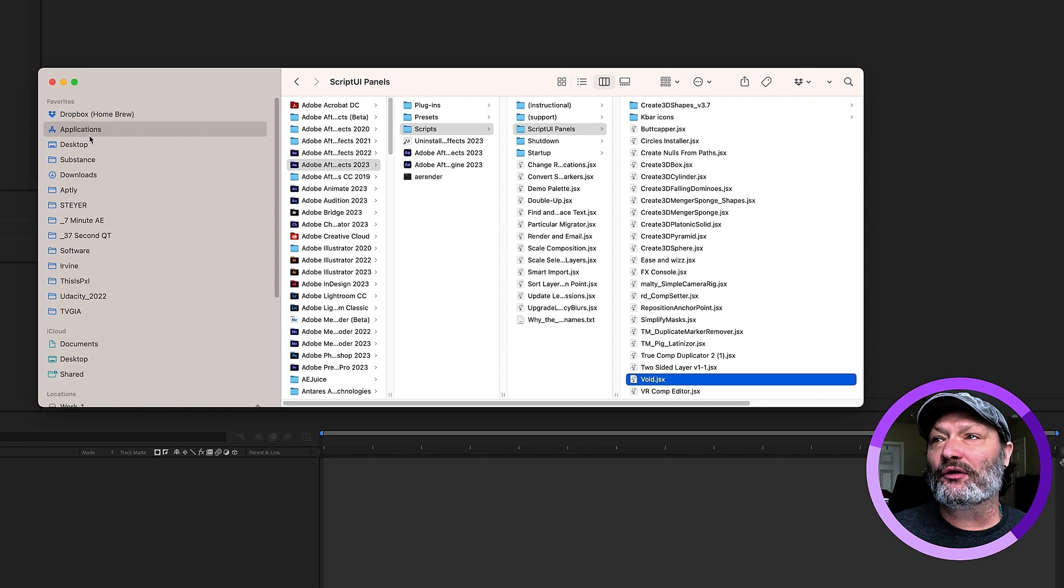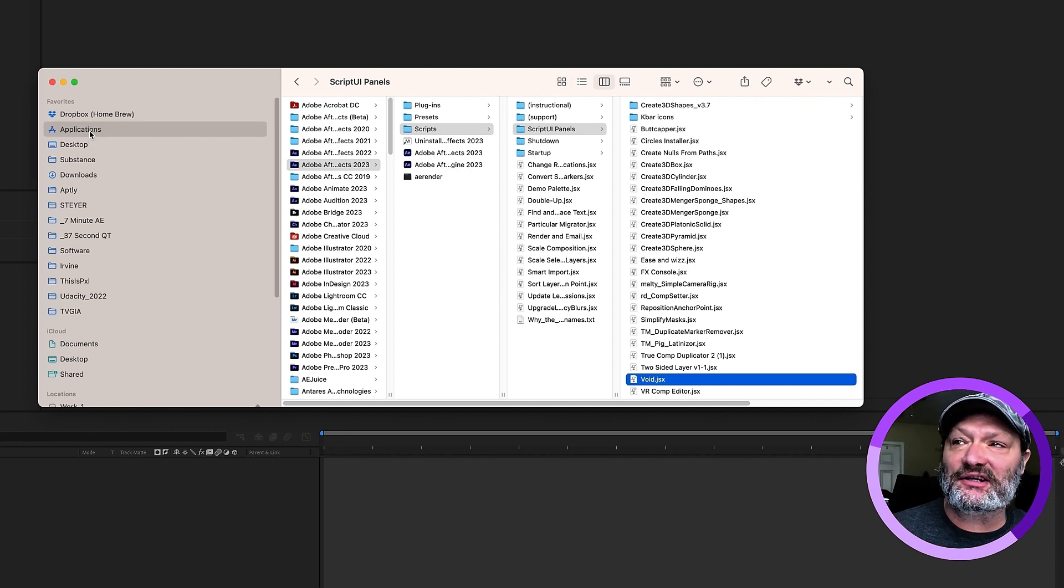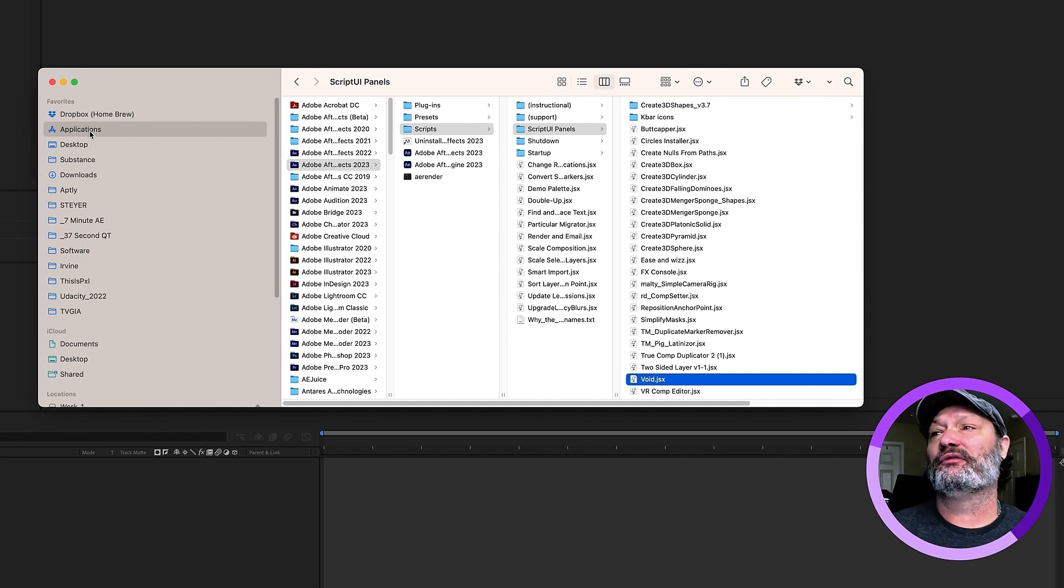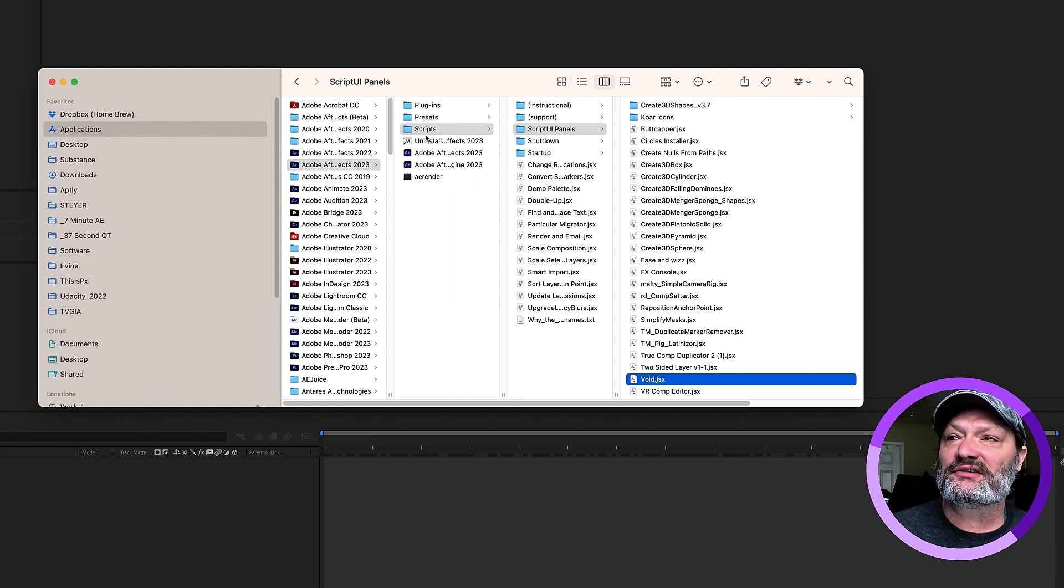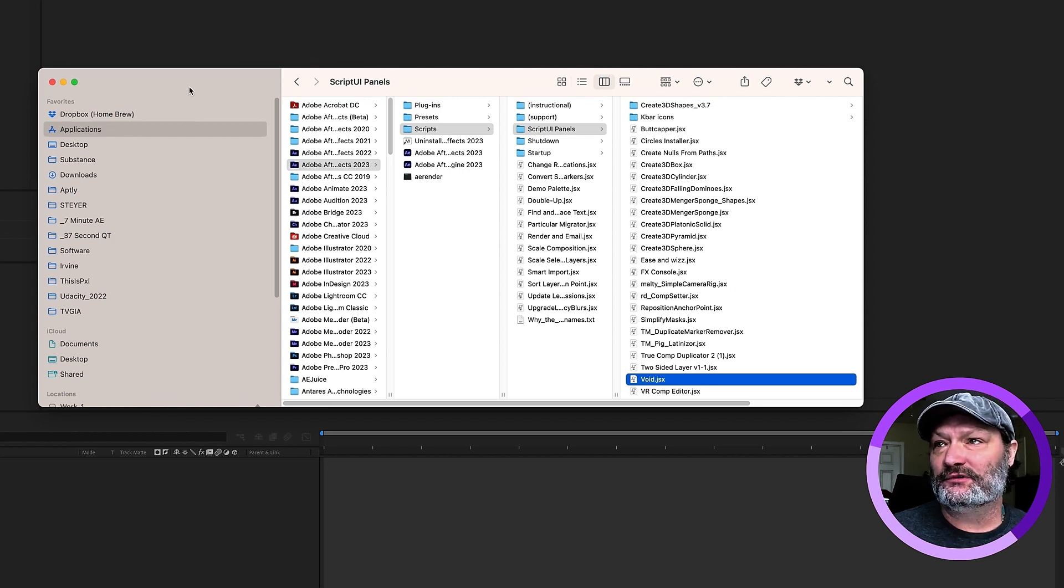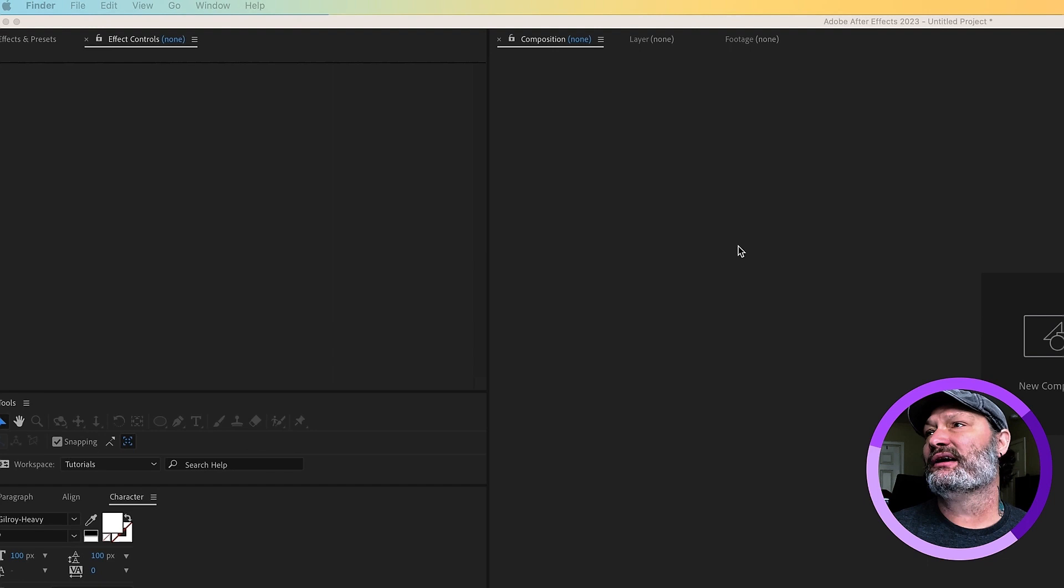Once you download this, put this in your script UI panels. It's in your applications. If you're on a Mac, now if you're on a PC, it's going to be a little bit different, obviously, but for Mac, it's going to go directly into After Effects scripts, script UI panels. You can see it's right there. Now let's hop over to After Effects.